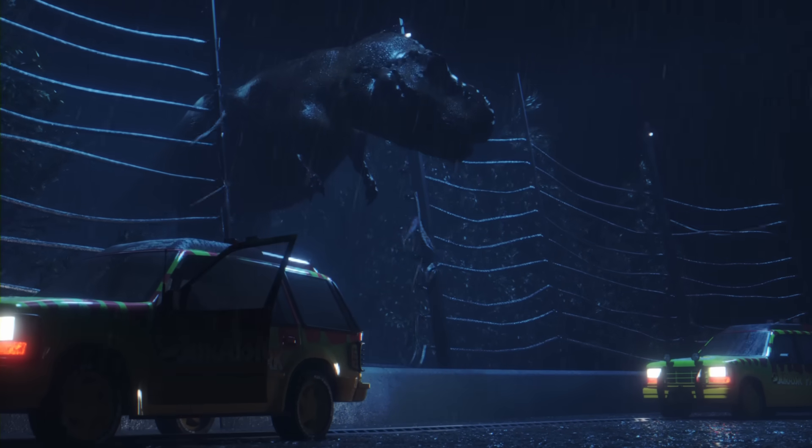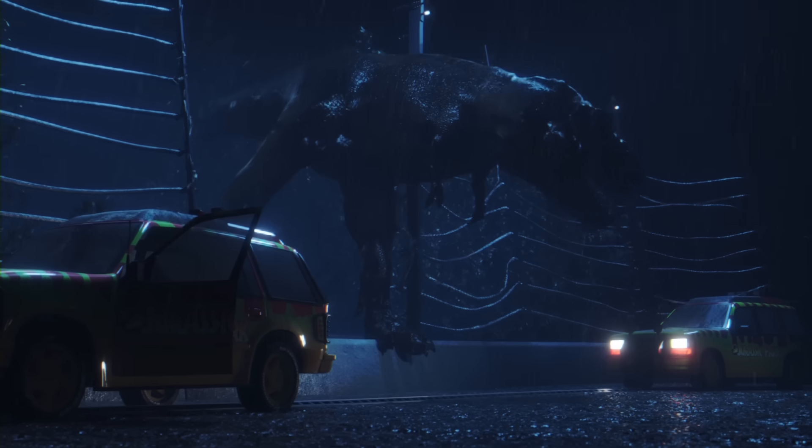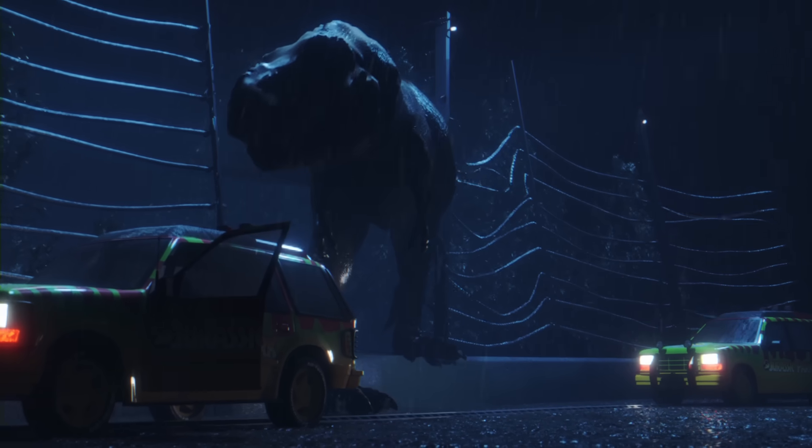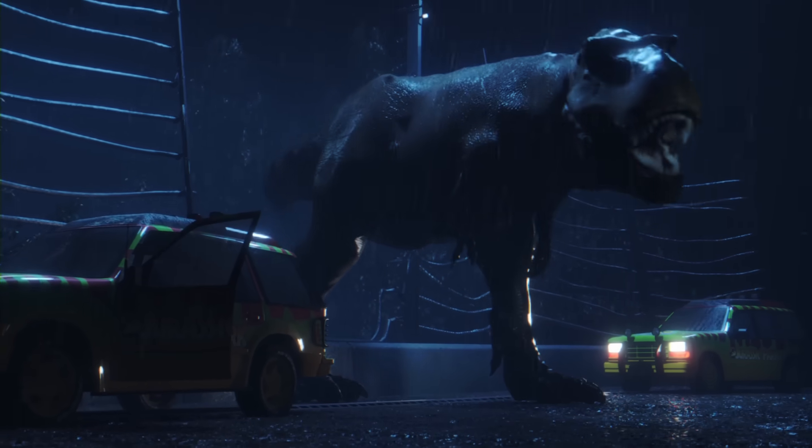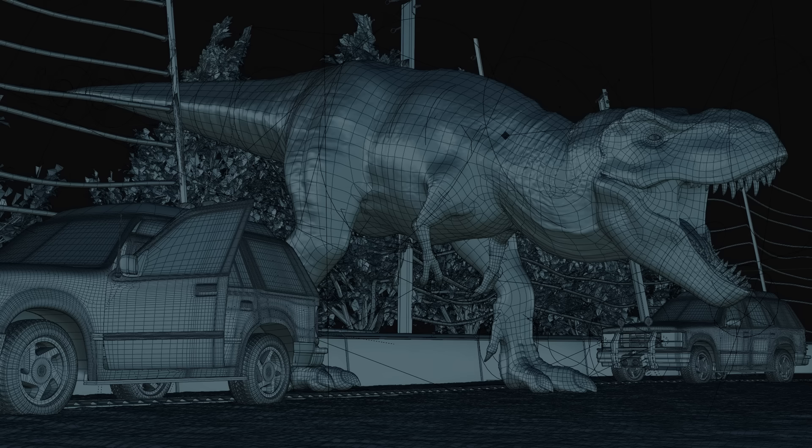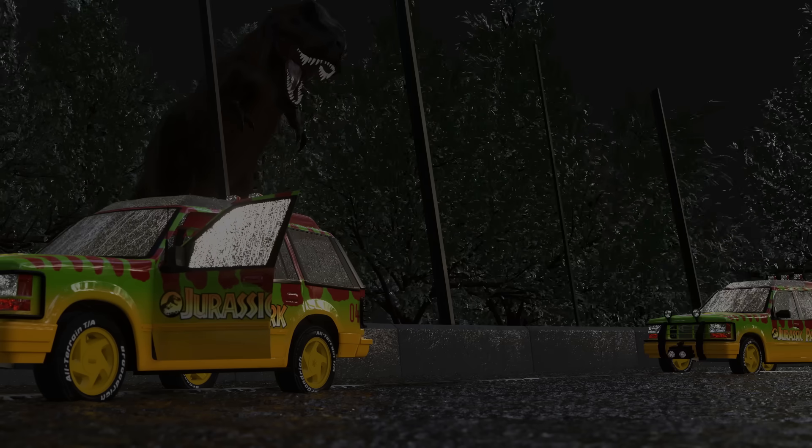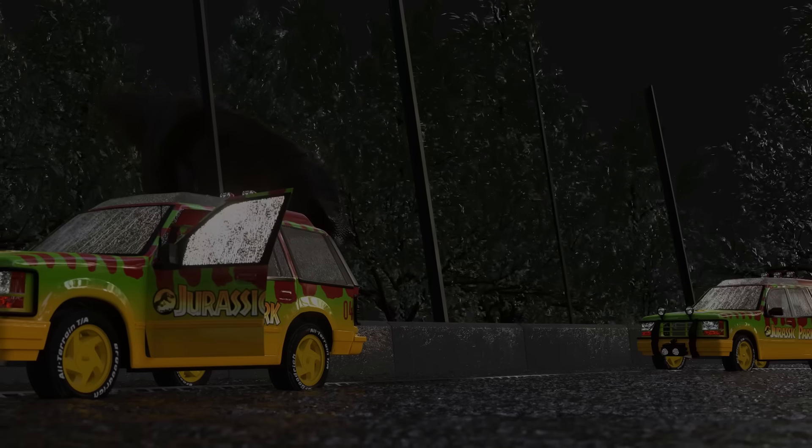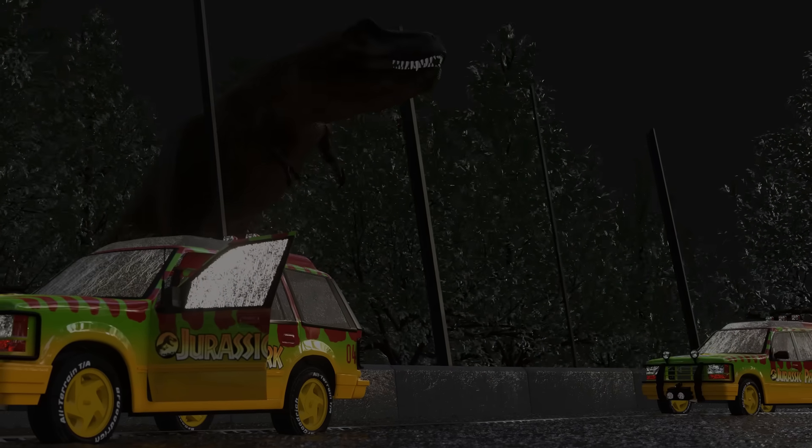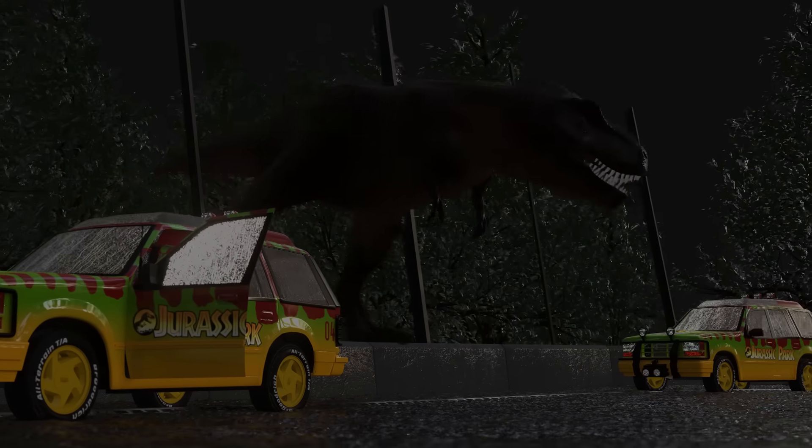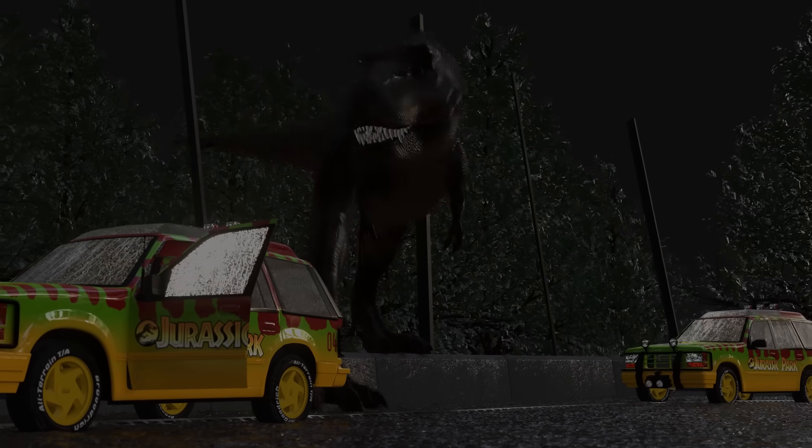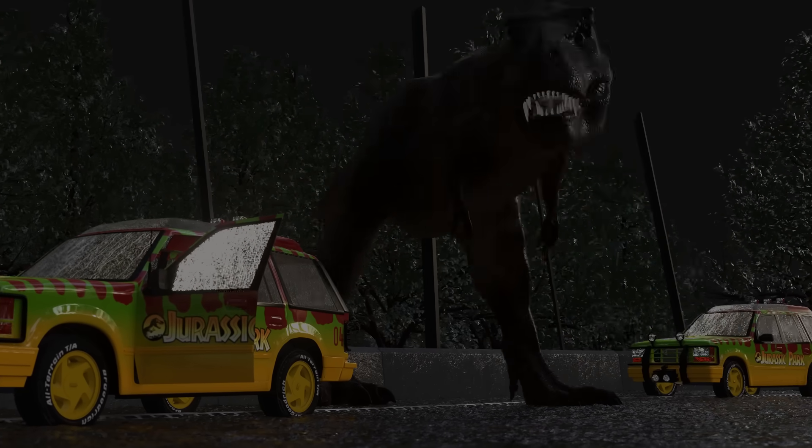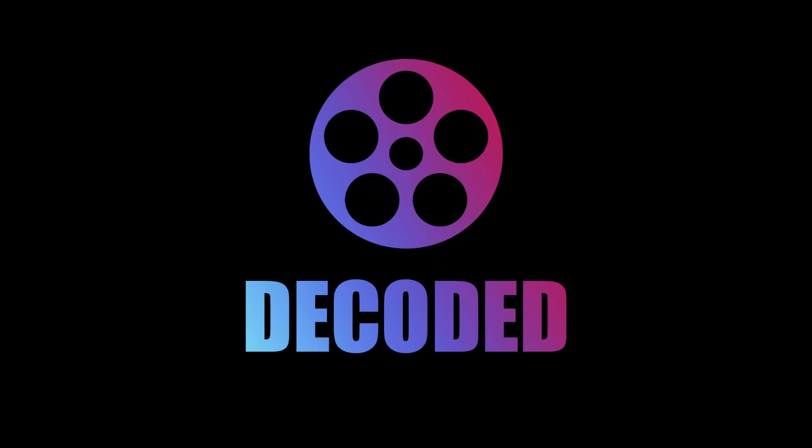I'm actually really happy with how this turned out. I mean it's far from perfect, but to be honest it's better than I expected it to be, especially for my first animation project. I do plan to recreate a lot of other movie scenes in Blender in the future. I already have a few ideas jotted down, but if there's anything you would specifically like to see, leave it in the comments and you never know, it might just happen. Thanks for watching, I'll see you soon with another video.